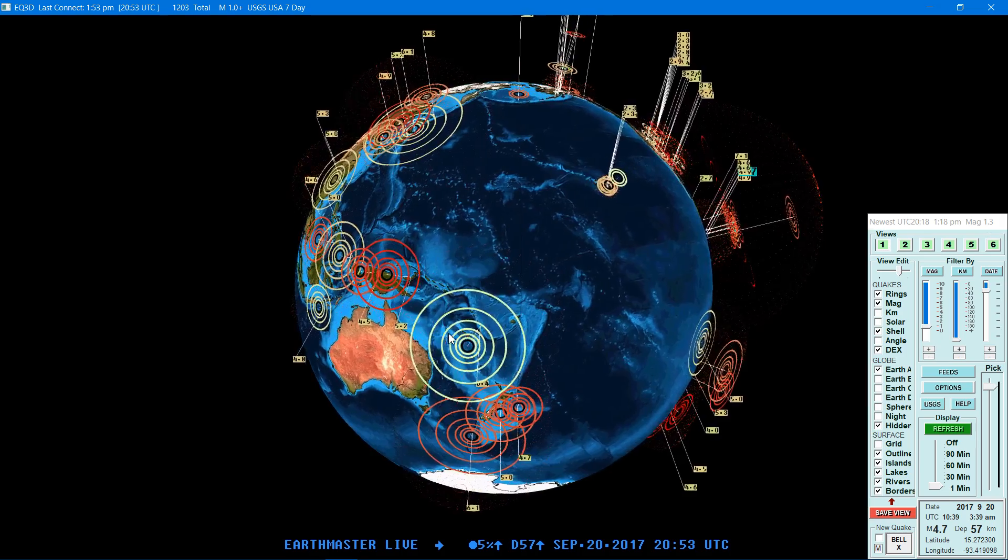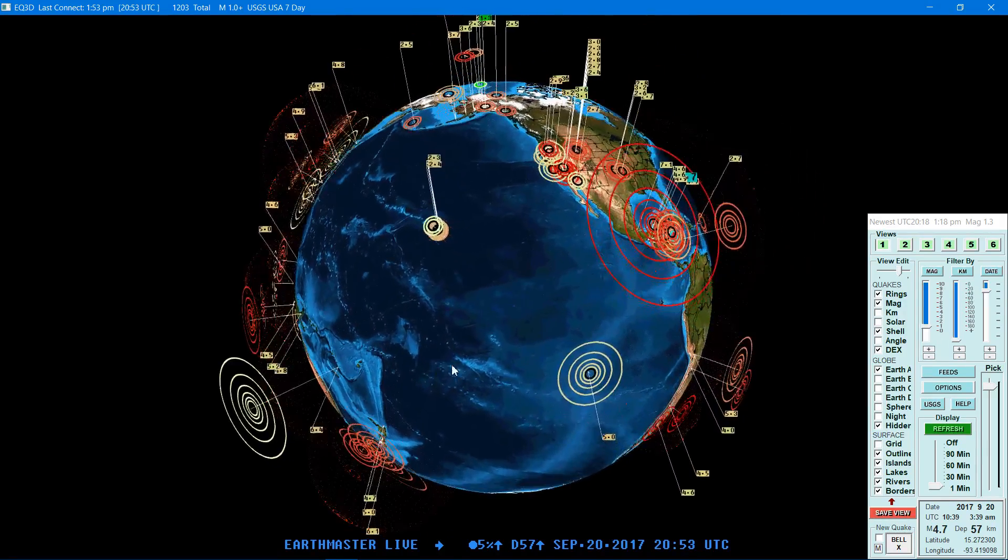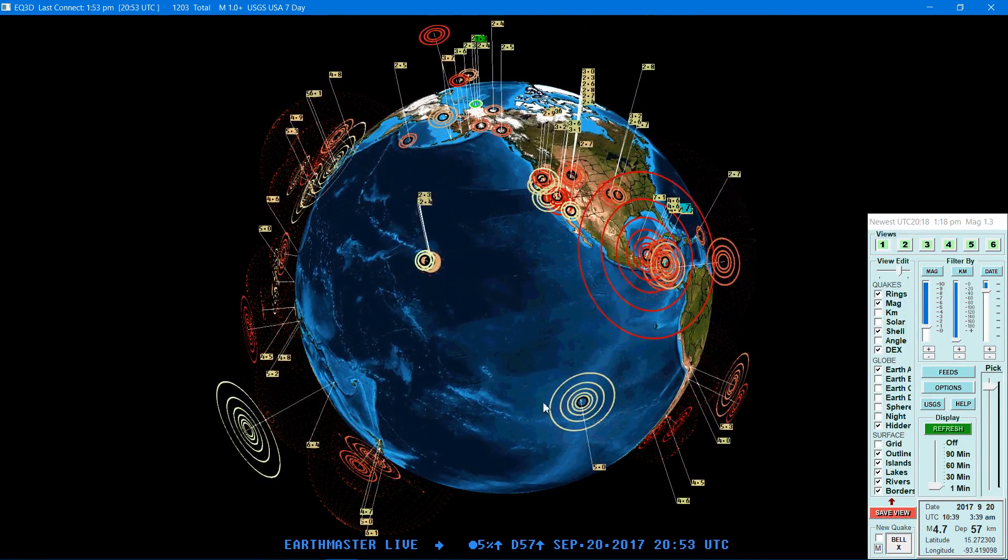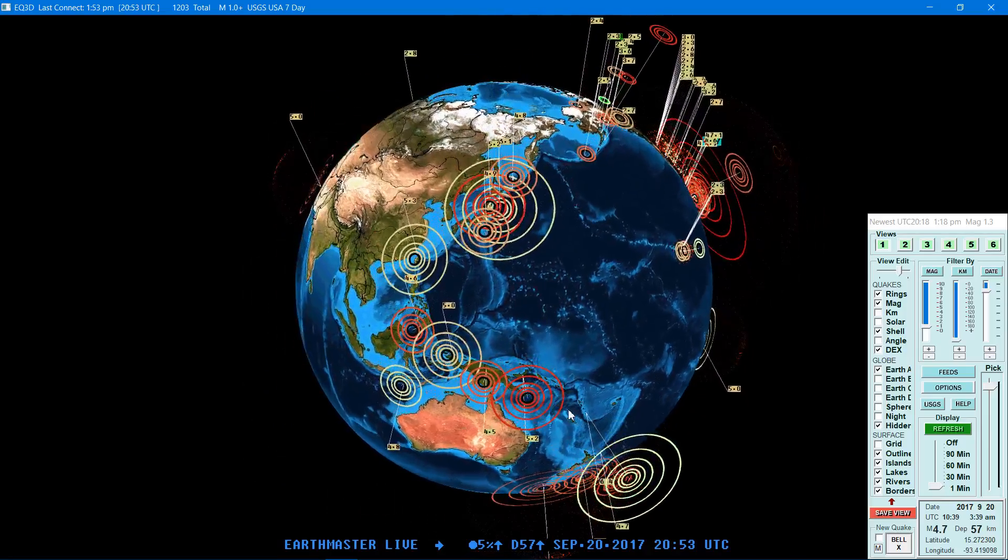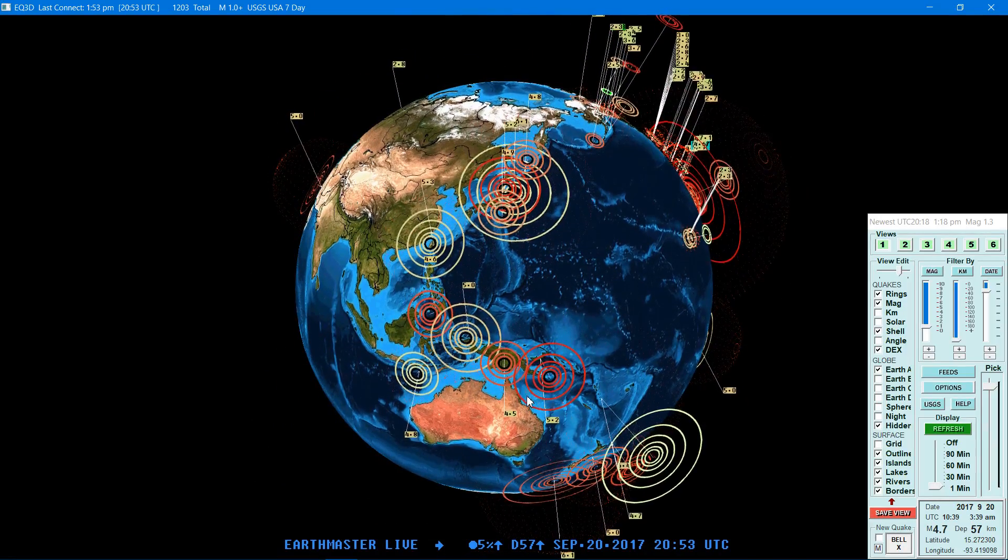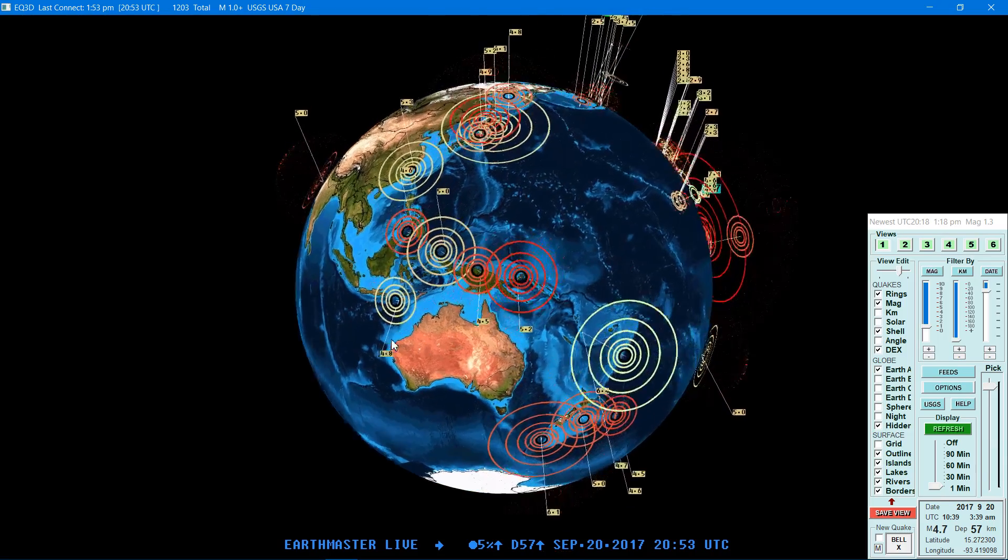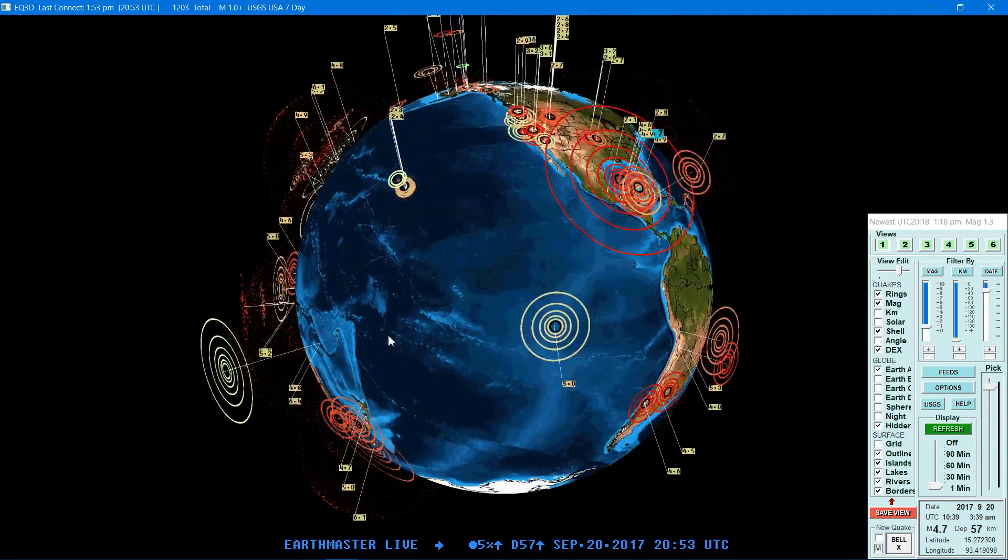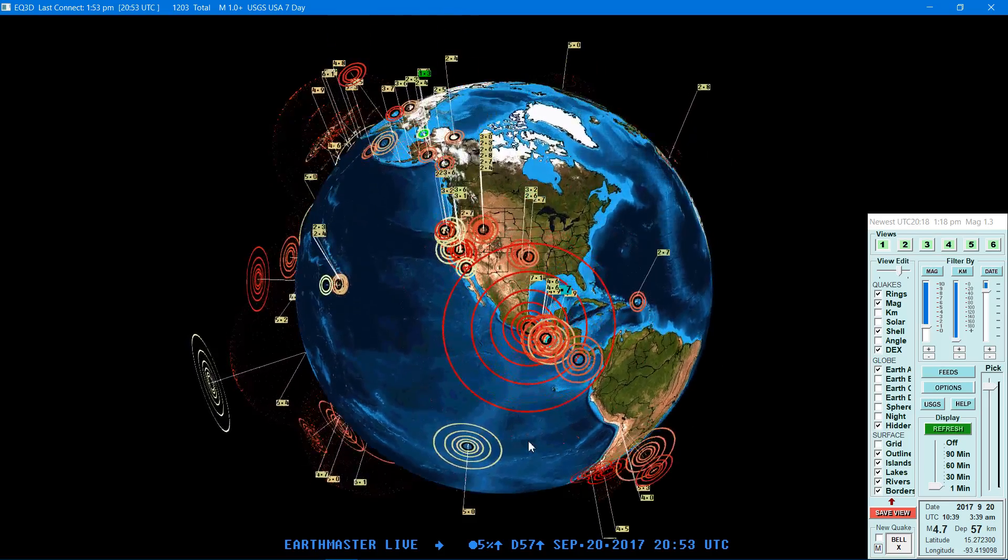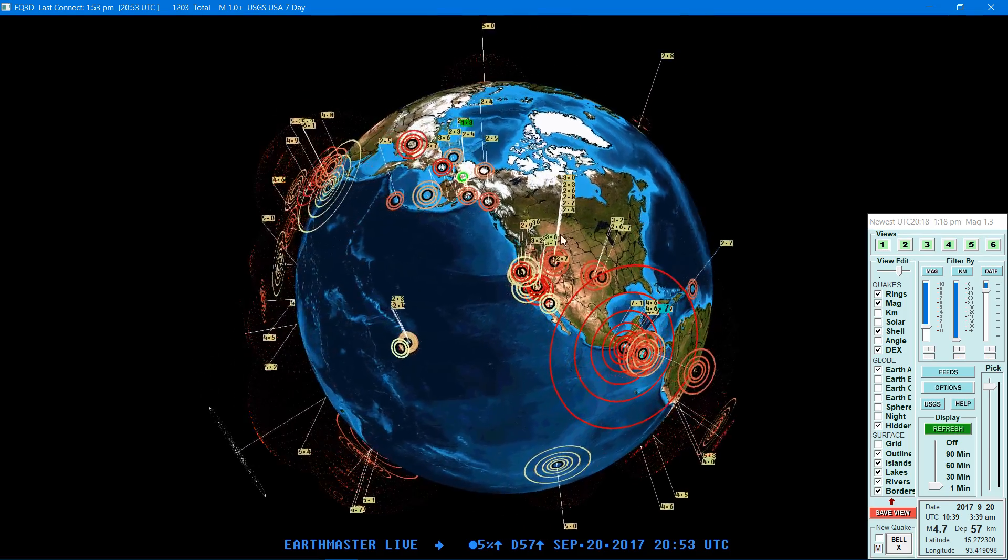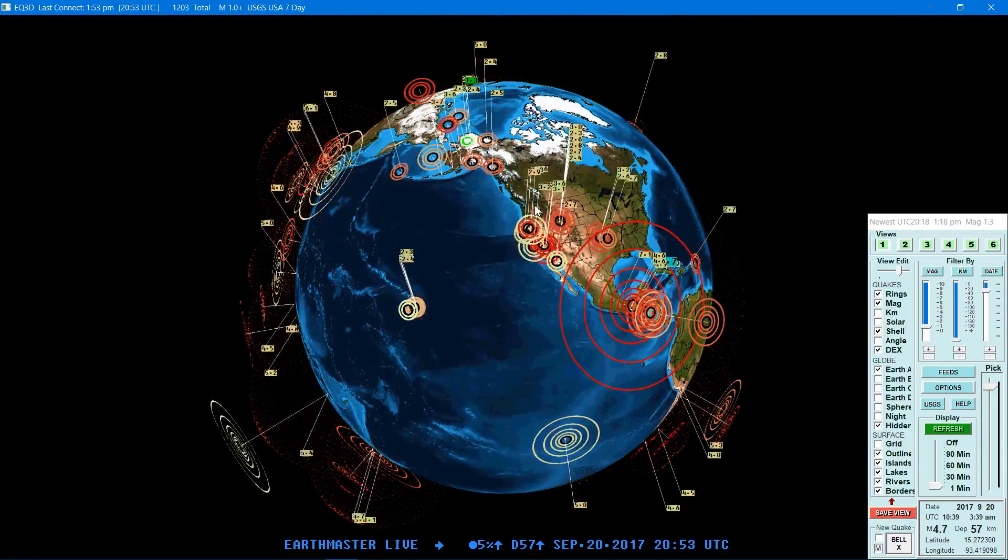Look at those huge numbers there up around the Japan region, had a 6.1 today, now 6.4. Just a lot of earthquake activity all along the Pacific Ring of Fire. I would be very cautious and watchful up in the Pacific Northwest and the West Coast to be exact.